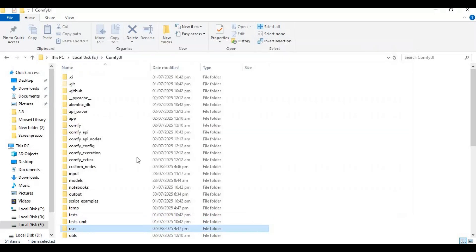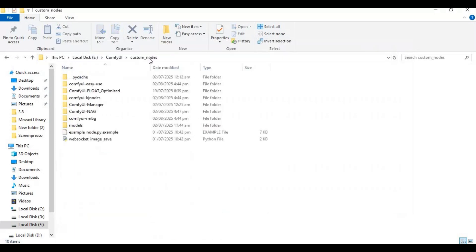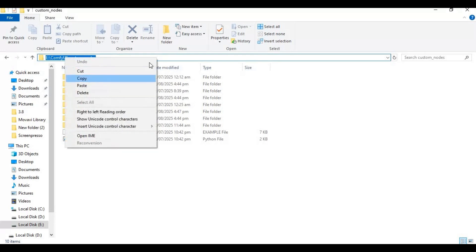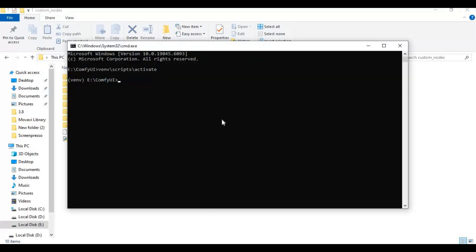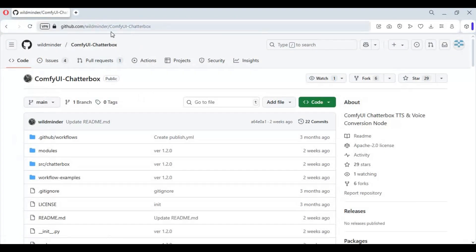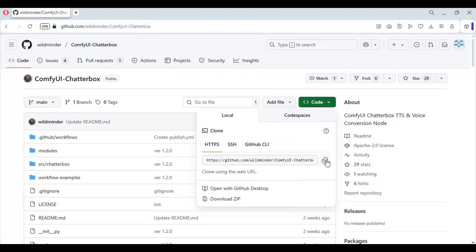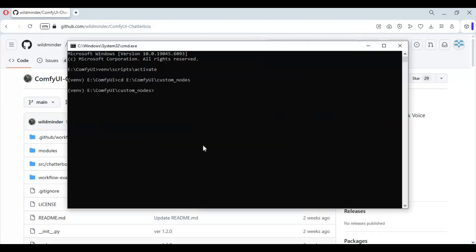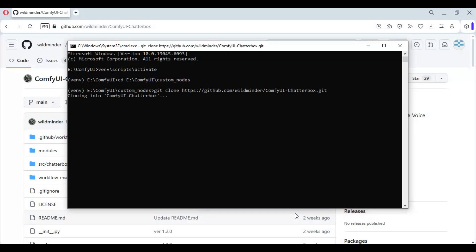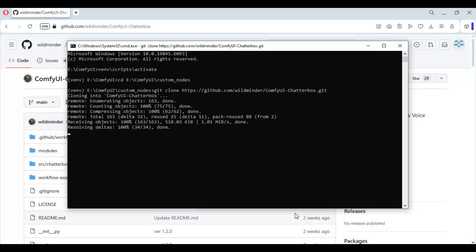Now with the cd command, go inside the custom nodes folder. Go to the main page of Chatterbox for ComfyUI and copy the git code. Then git clone this repository. With the cd command, go inside the cloned folder.